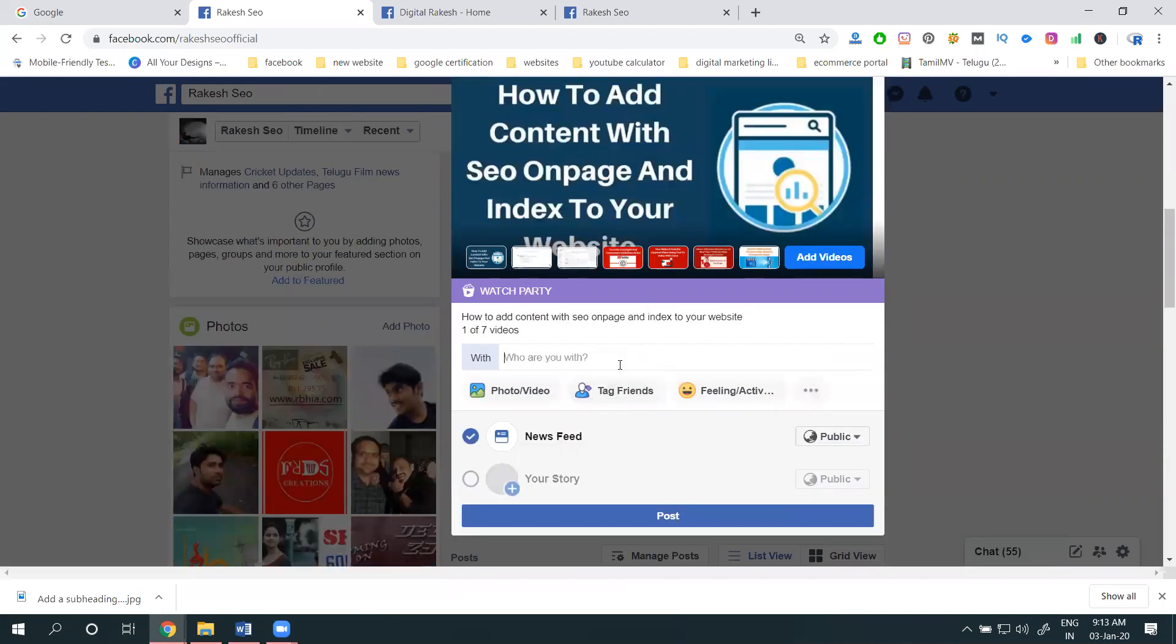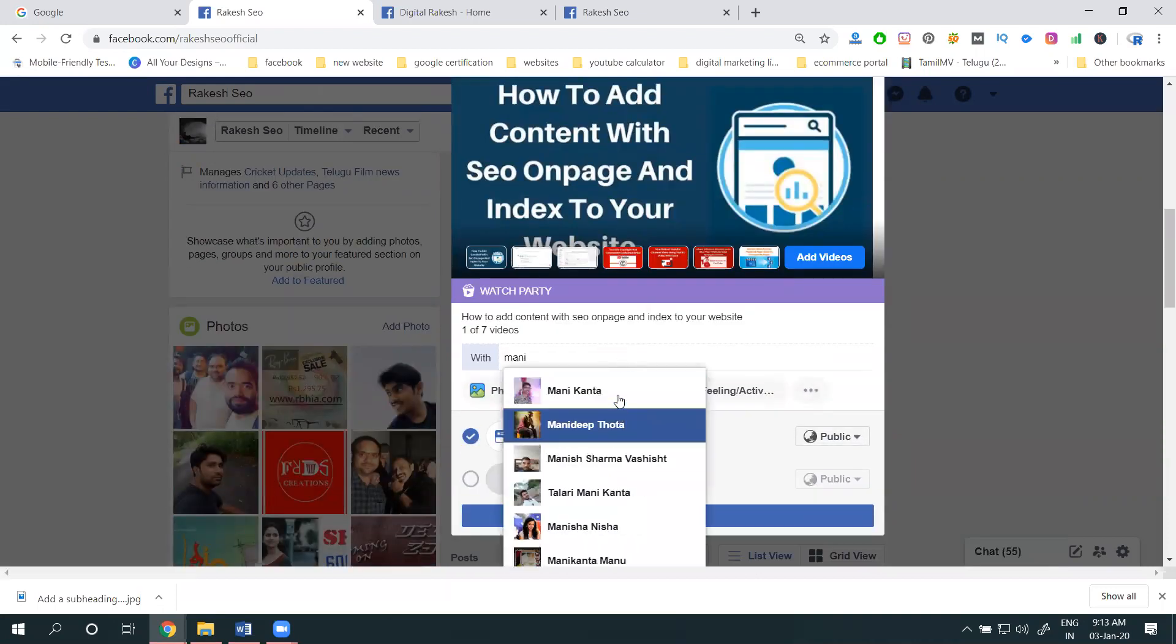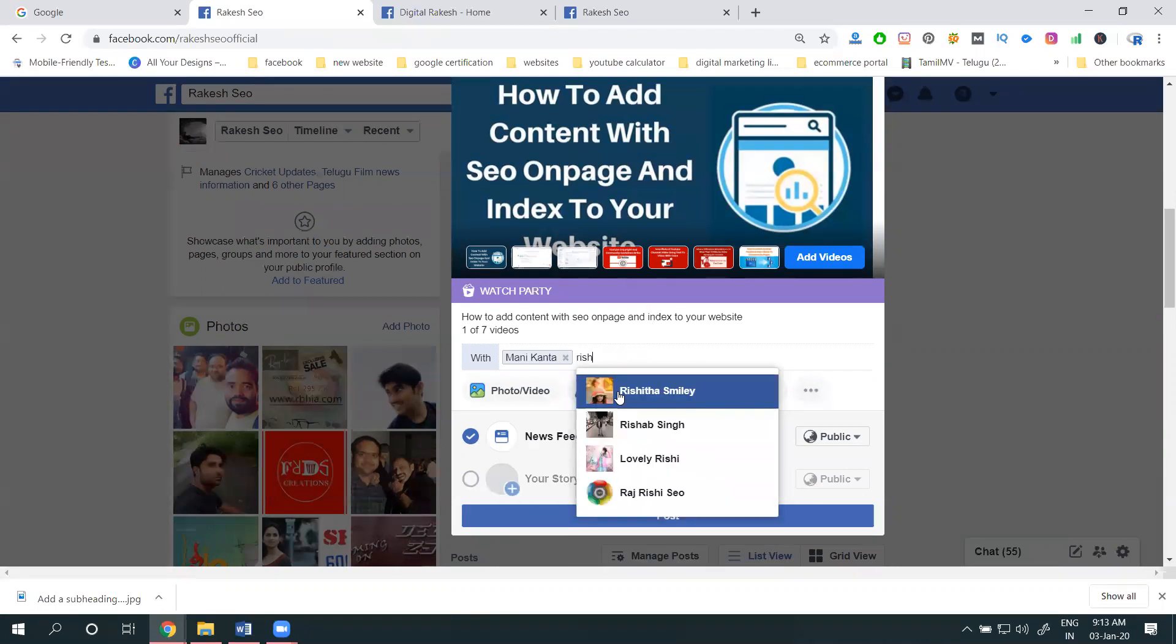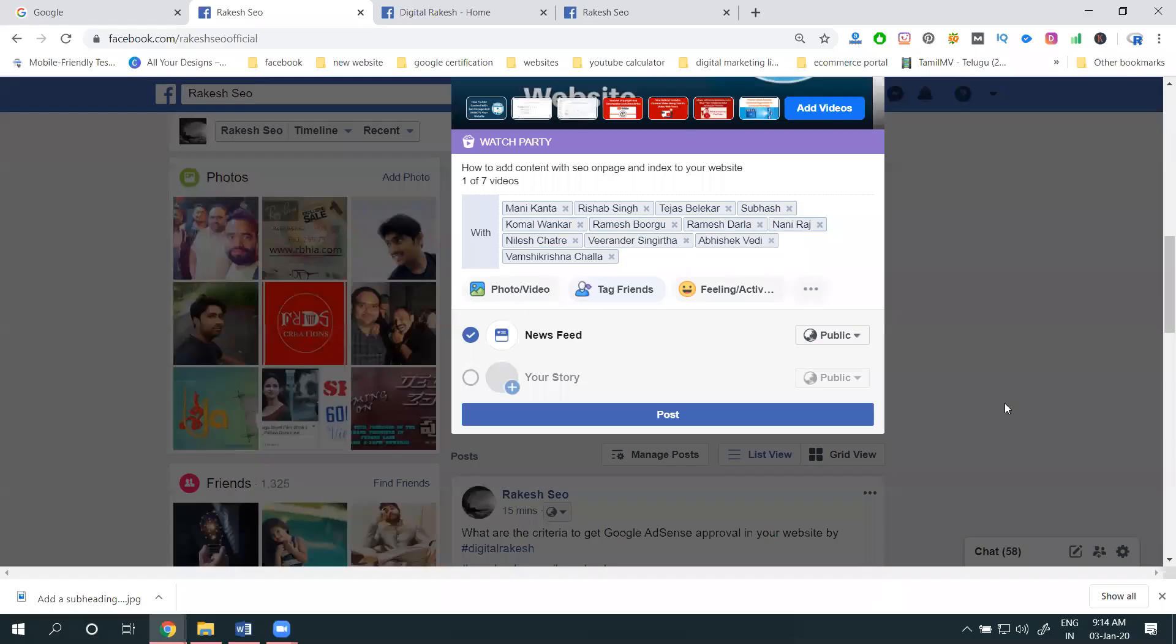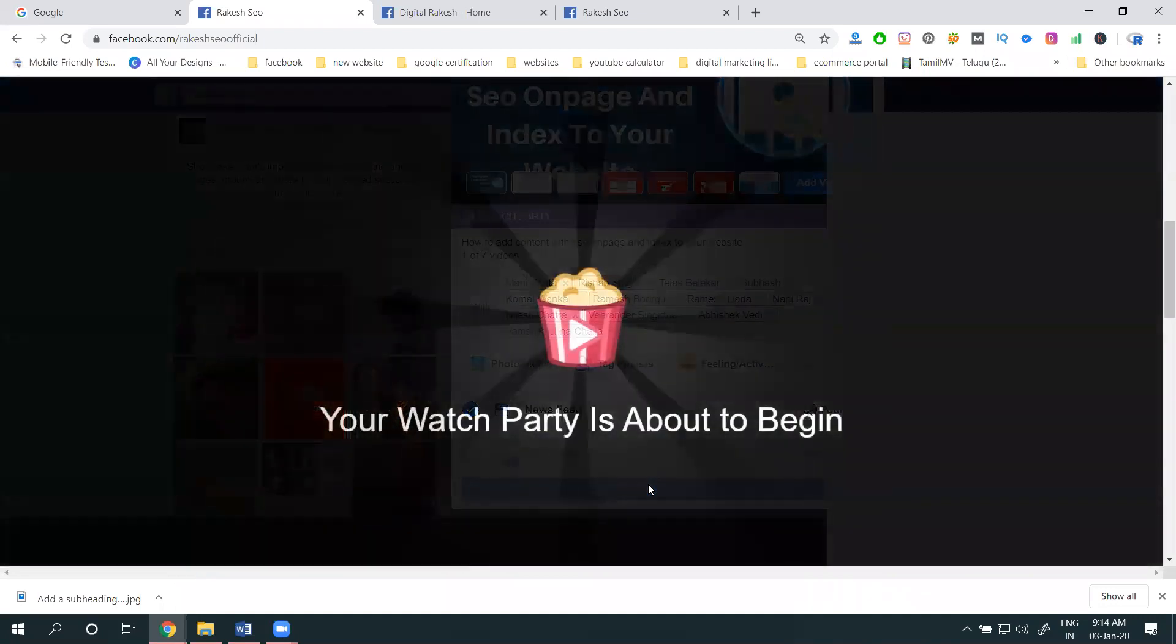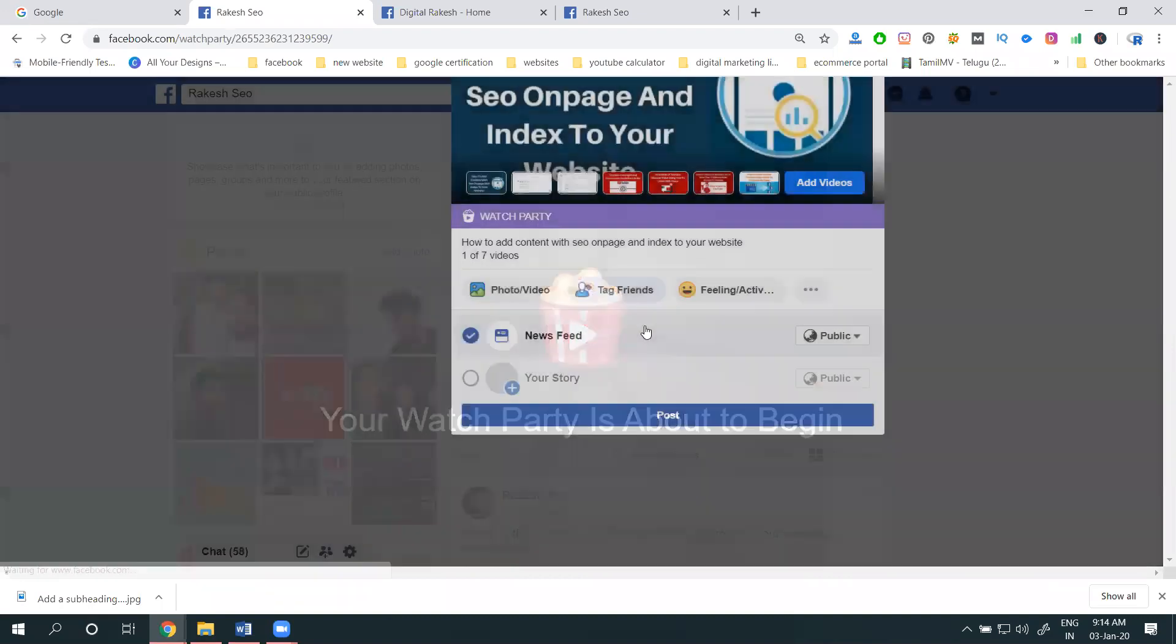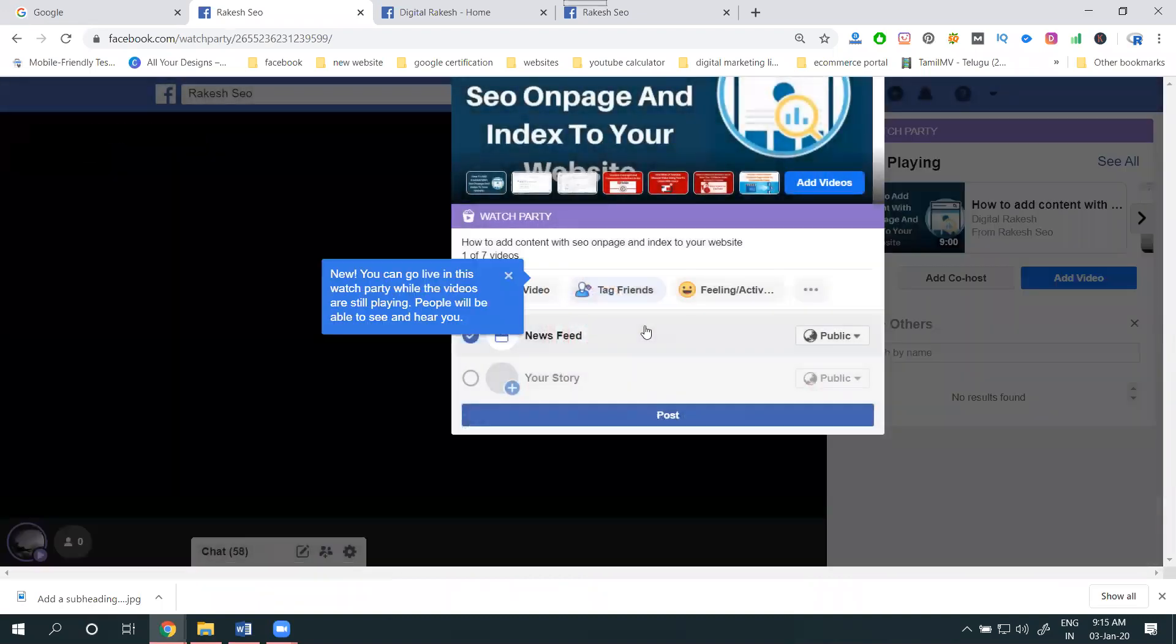Tag friends. I'm adding this for these people and creating a post. Now people are watching the Watch Party on their timeline as well.